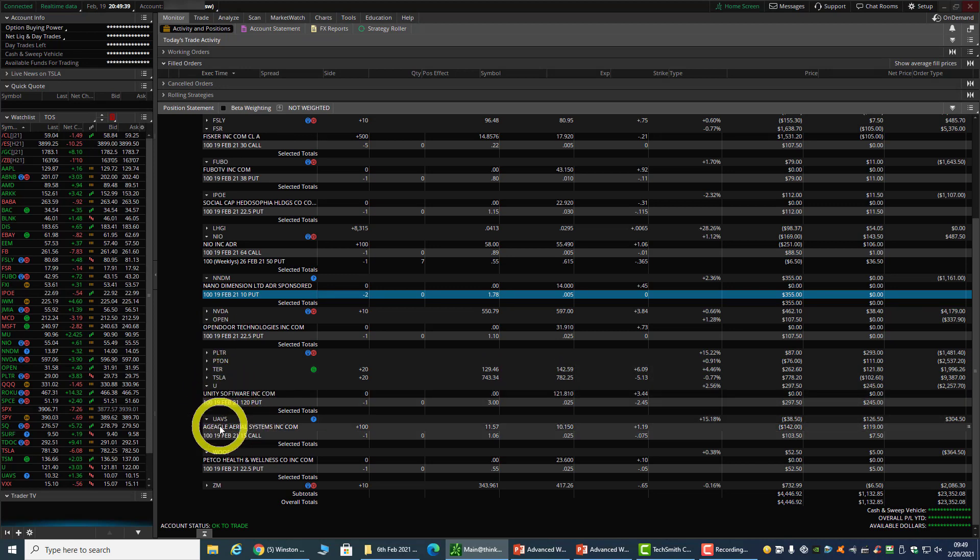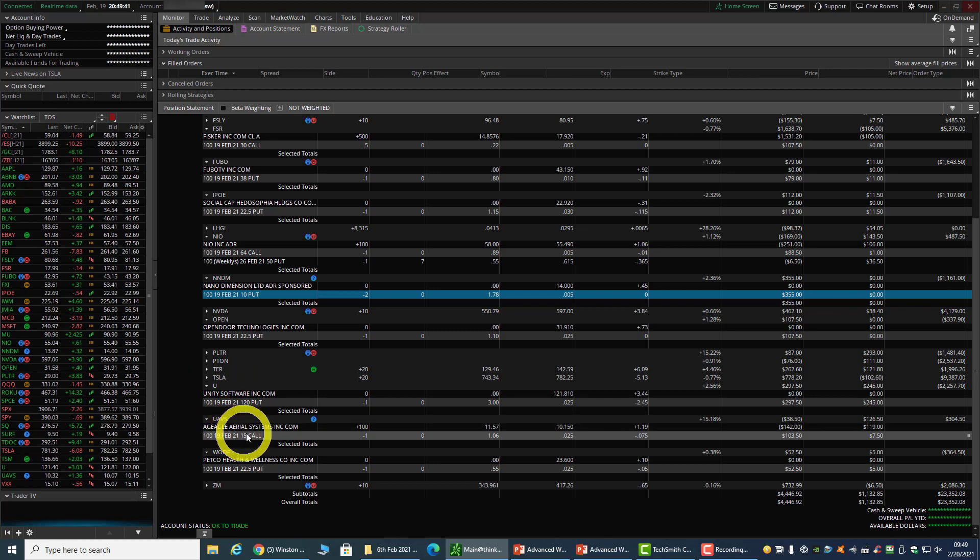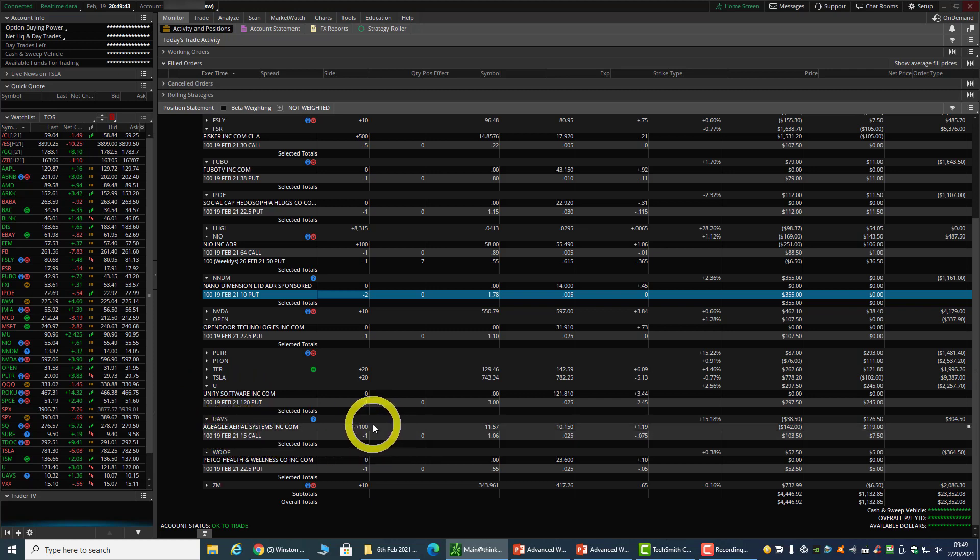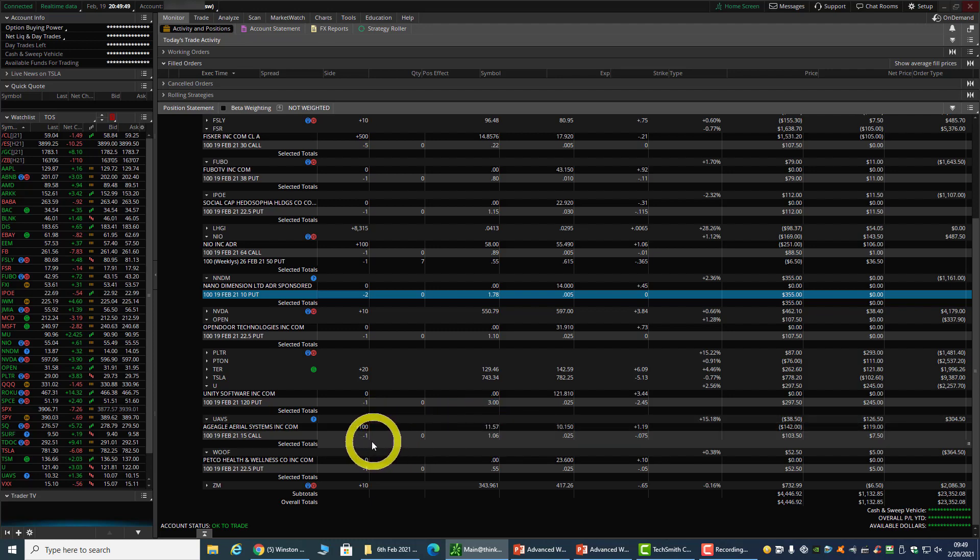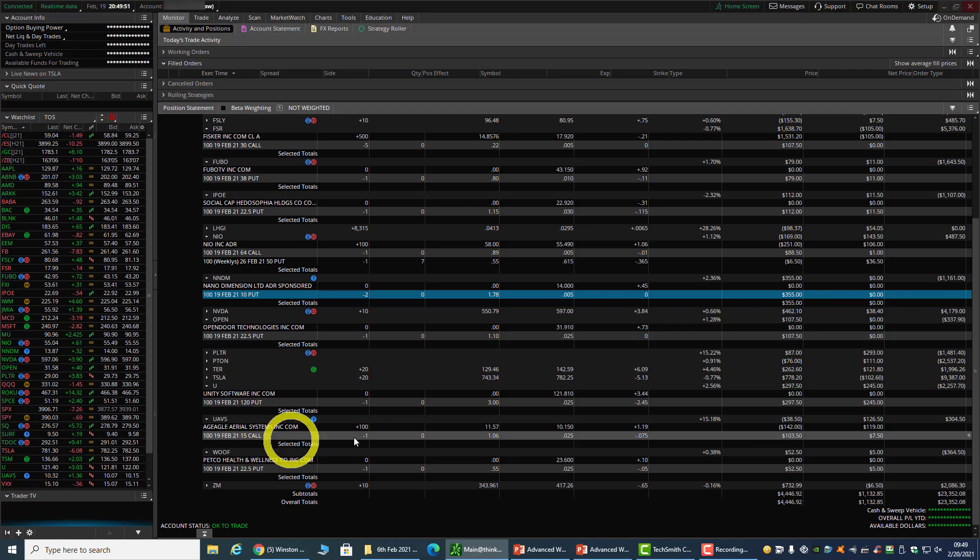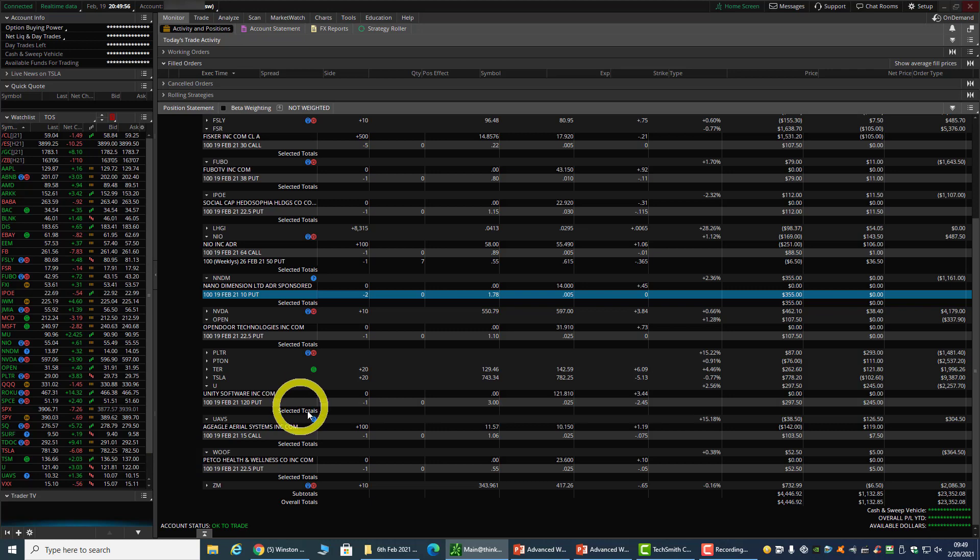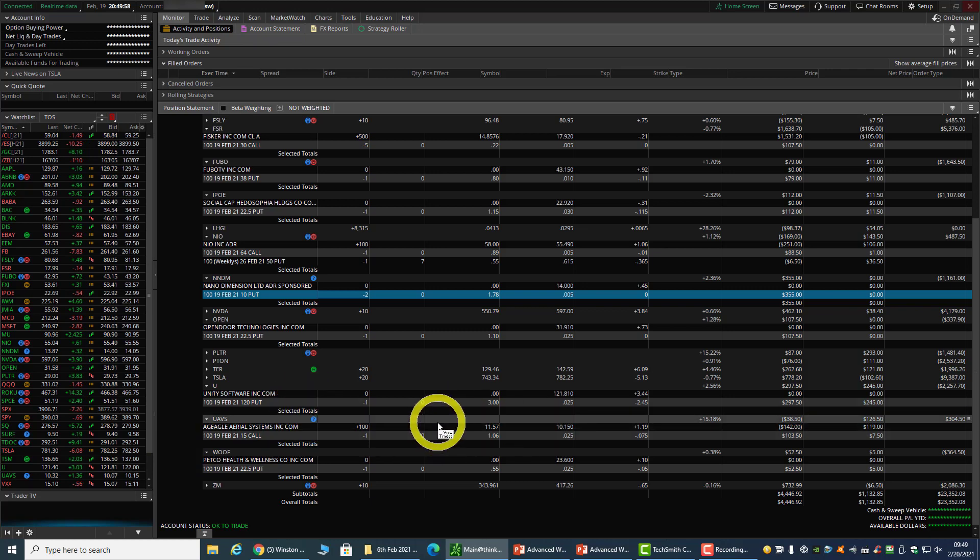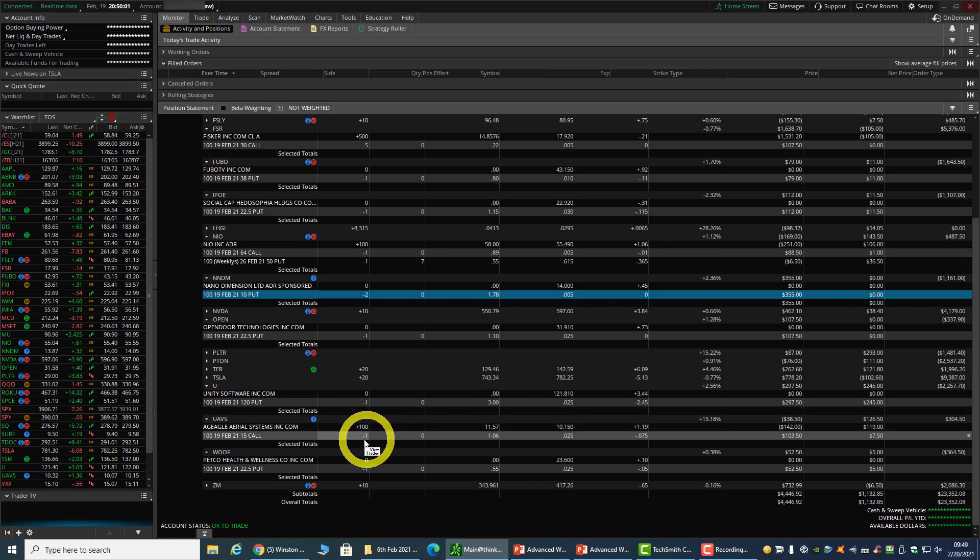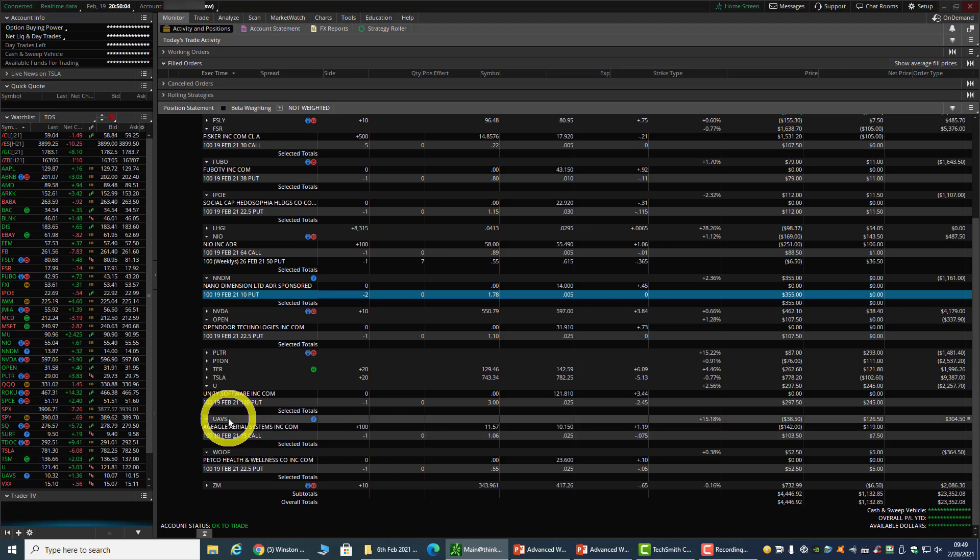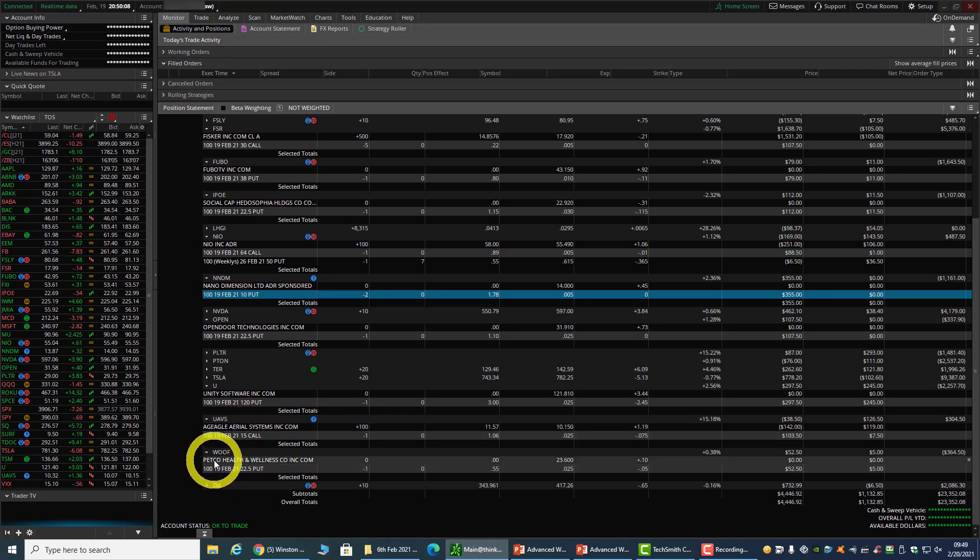UAVS - I did a covered call on this, and right now I'm losing a bit because I'm long the stock at $11.57 and sold a $15 call at $1.06. Taking the current price into consideration, I'm down a little bit, but no issue. I'll continue to sell calls for UAVS. Wolf trade expired worthless.